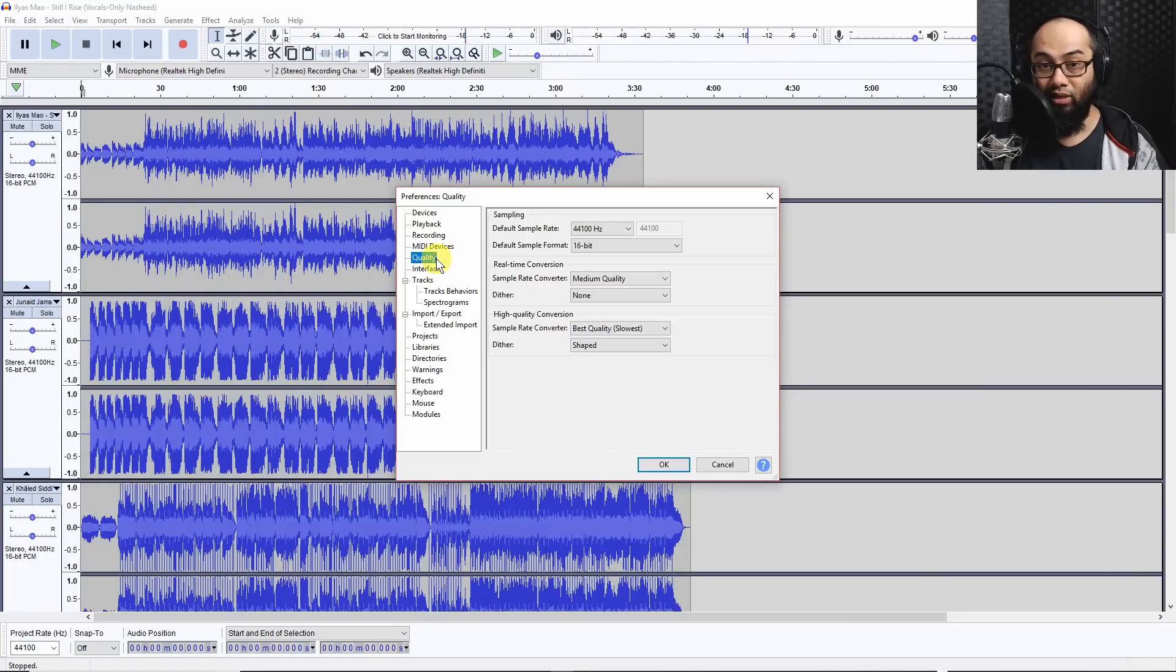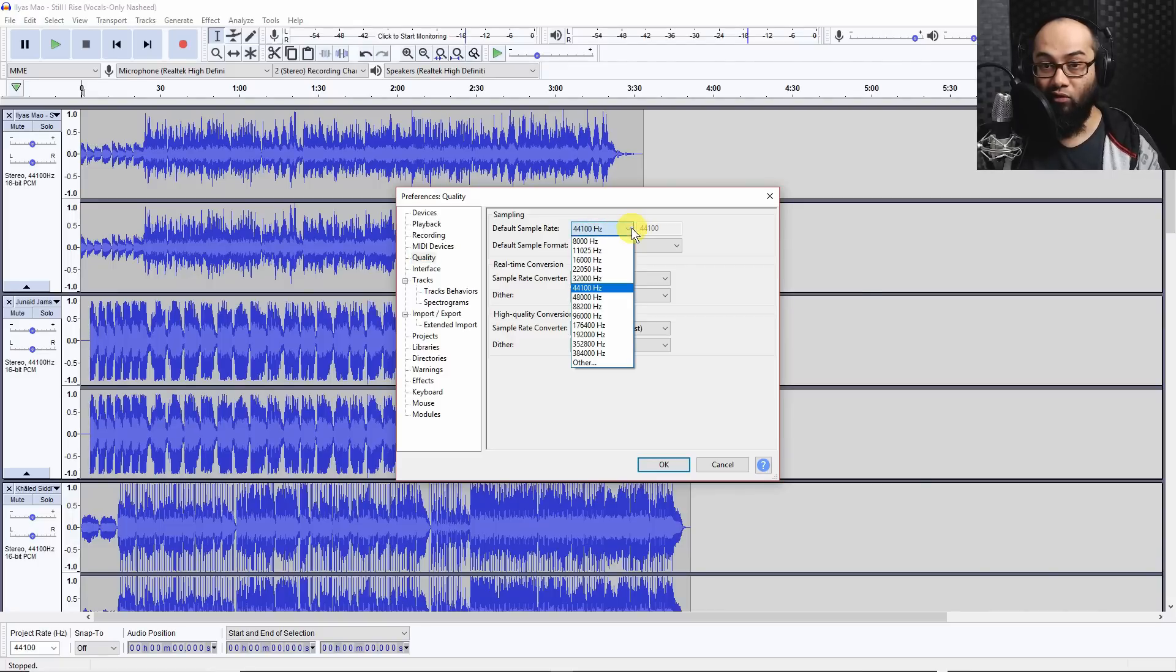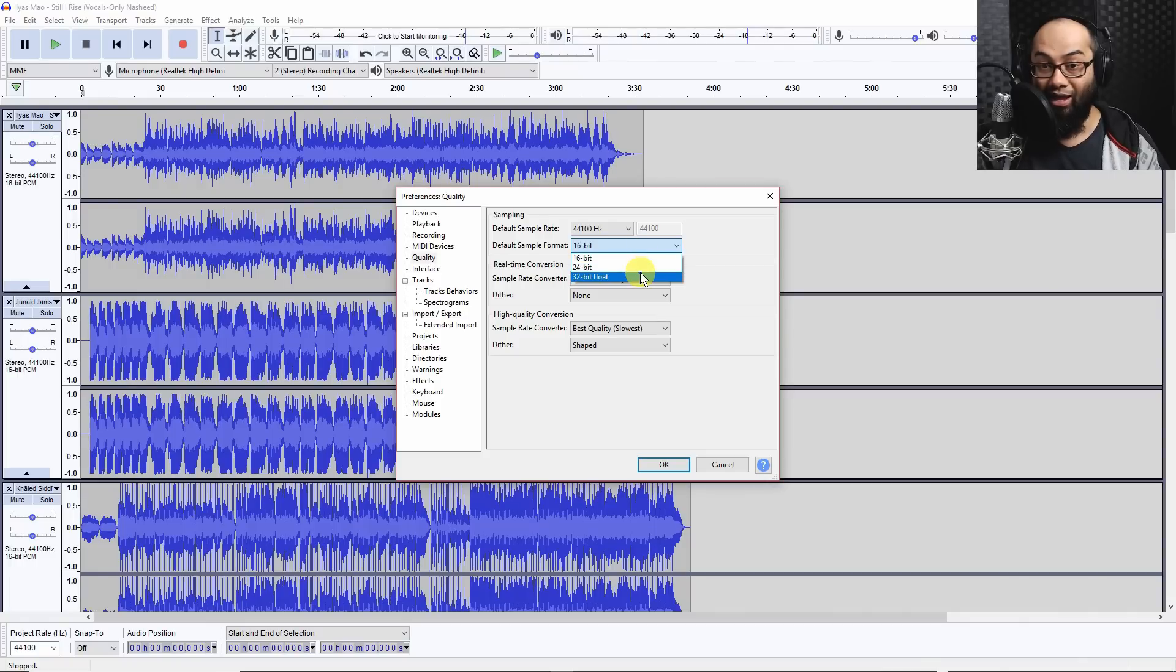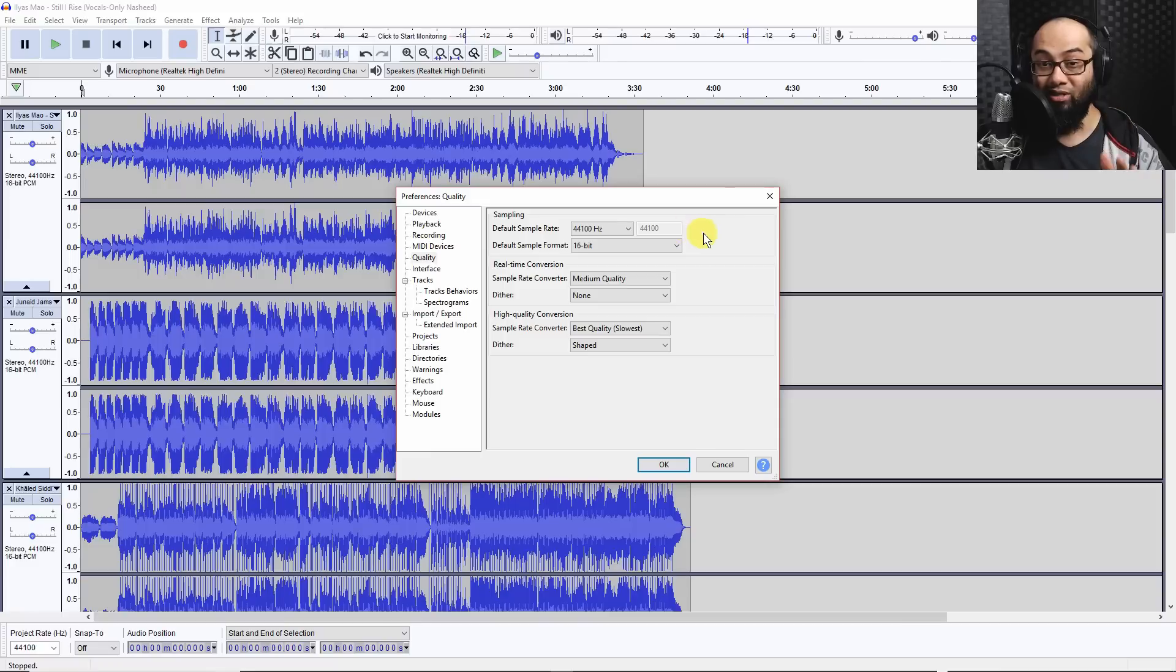Now the other thing you could also do here as default and set it. Go to quality here and choose 44,000 Hertz standard and 16 bit. The other options are 24 bit and 32 bit float but you want the 16 bit for standard CD quality.